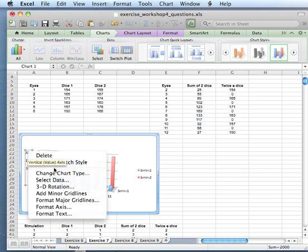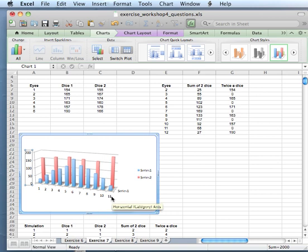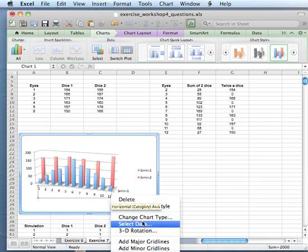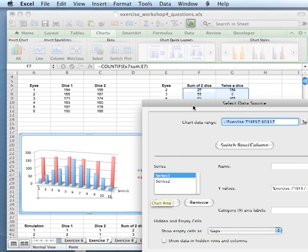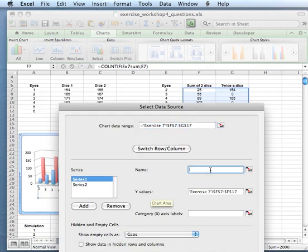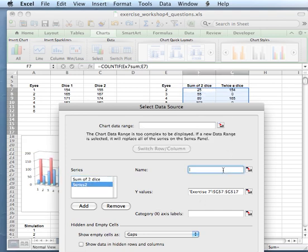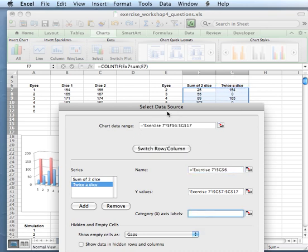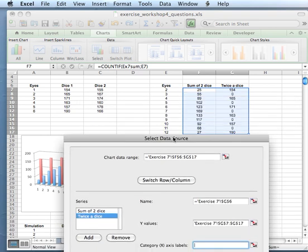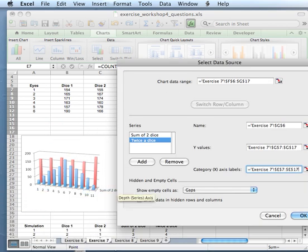We should make sure that the axis stays fixed again at 200. Then we need to select the data. The name of Series 1 is going to be 'Sum of two dice', and Series 2 is going to be 'Twice the dice'. The x-value is going to go from 1 to 12 — right now it shows 1 to 11, which is not correct, so we want it from 1 to 12.